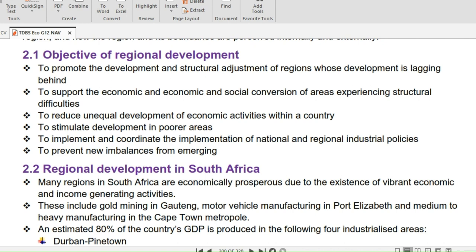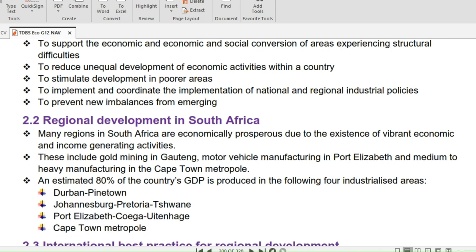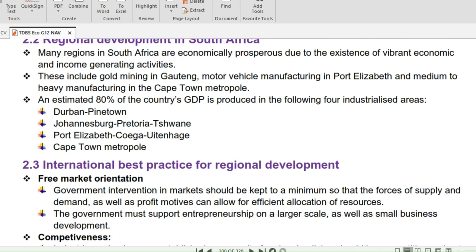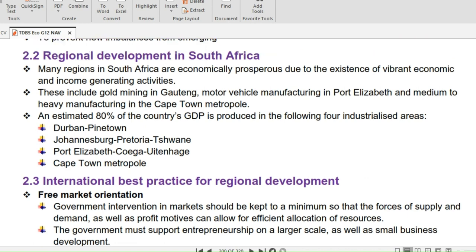Further objectives include: to stimulate development of economic activities within a country; to stimulate development in poorer areas; to implement and coordinate the implementation of national and regional industrial policies; and to prevent new imbalances from emerging. Regional development is a good thing especially when it comes to inequality — it tries to bridge the gap that may exist in an economy.